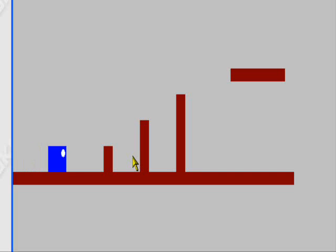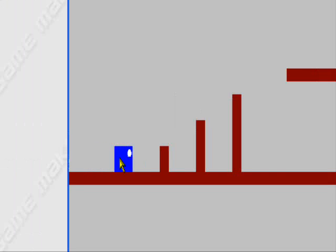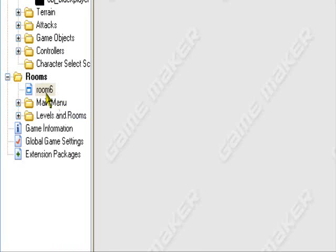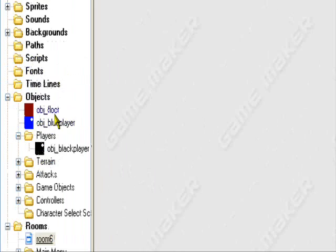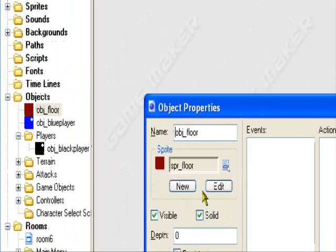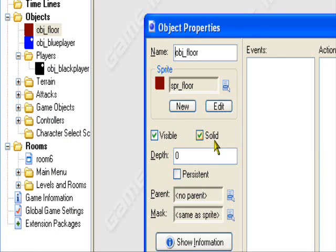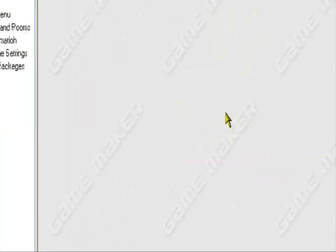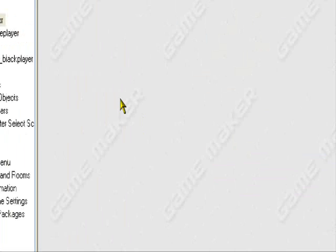I forgot to say something. Make sure that the floor is solid. So make sure that the floor is set to solid. Hold on. The floor object. Make sure it is solid. Check solid. I'm sorry about that again.